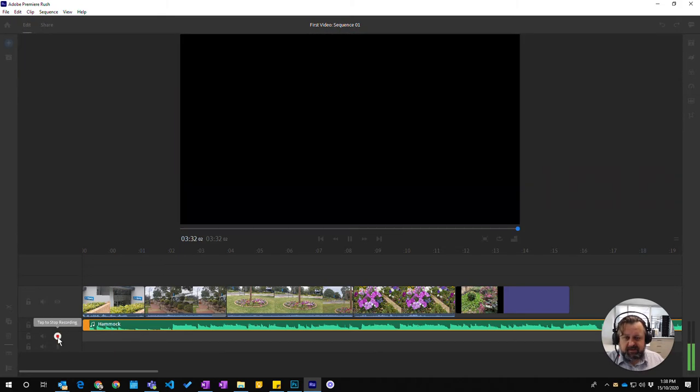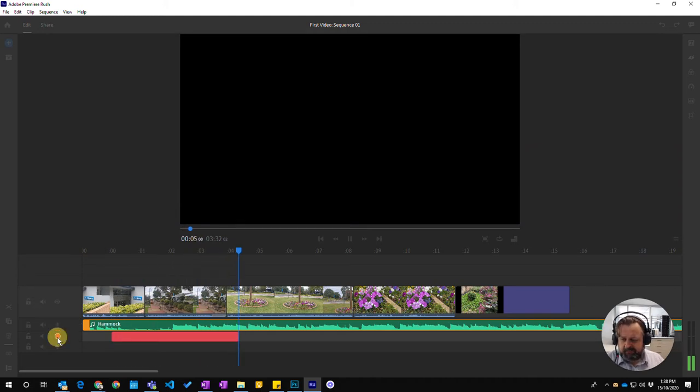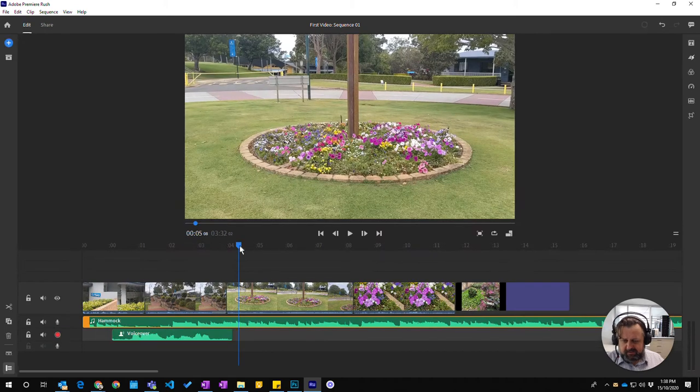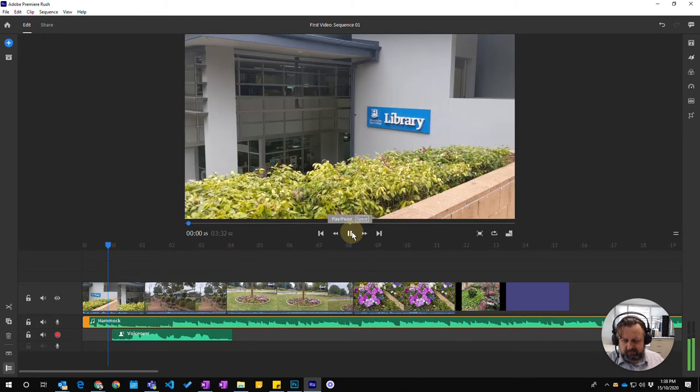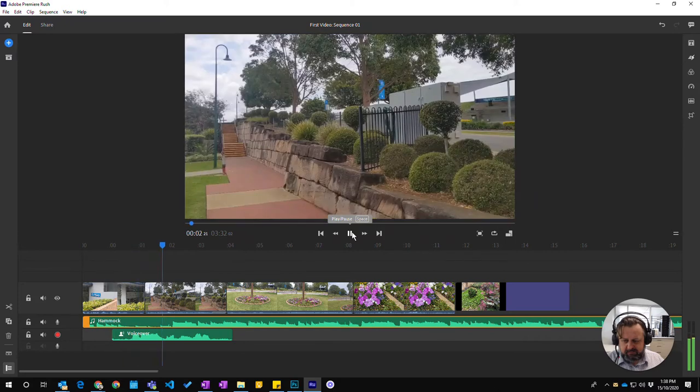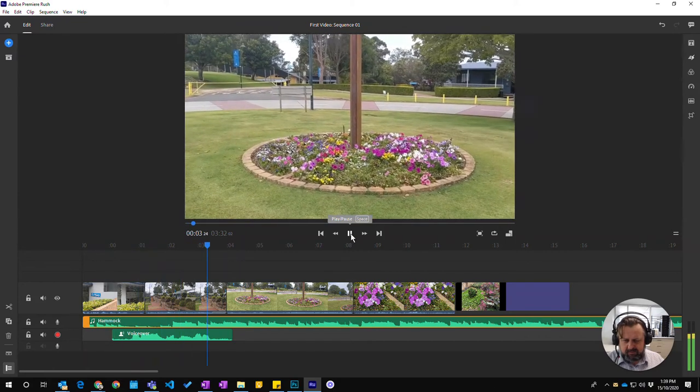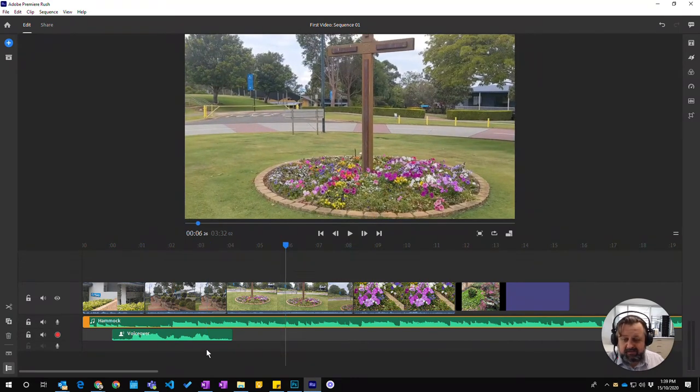It counts me down. So here we are at the library. So I've added that into there and we'll press play, but it is in there it's recorded in.